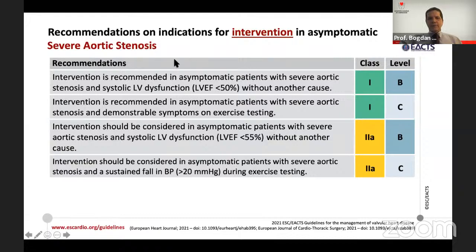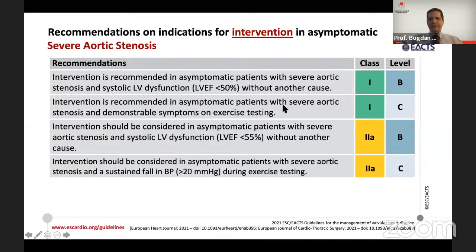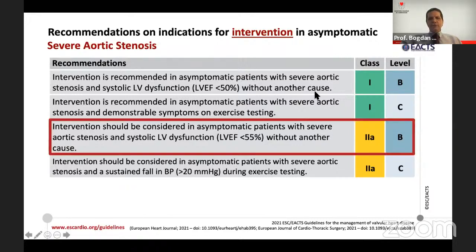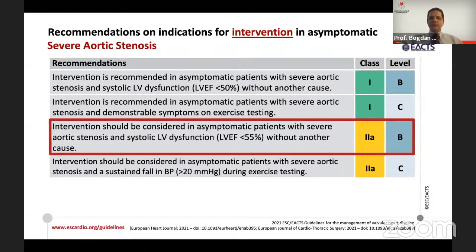Whenever an asymptomatic patient has reduced ejection fraction without alternative explanation, this is a clear Class I indication — unchanged from previous guidelines. It is very important to confirm asymptomatic status by exercise testing, as 20–30% of these patients develop symptoms during exercise, giving them a clear indication for intervention. A new element is the threshold: below 55% EF now carries a Class IIa indication for intervention, compared to the previous 50% cutoff.